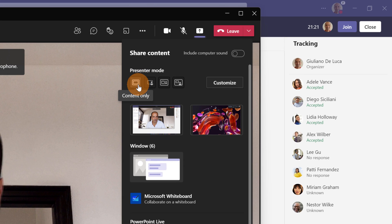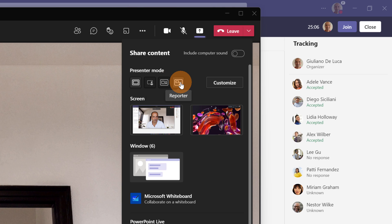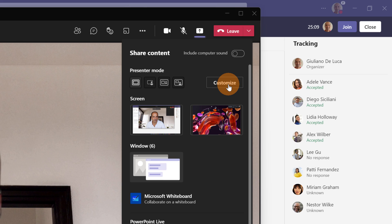We have the classic content only, I have the standout, side by side and reporter. Before to jump in every single option I want to call out here the ability to set a background image with the button Customize.